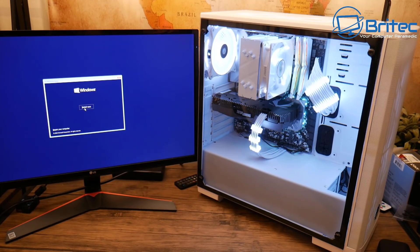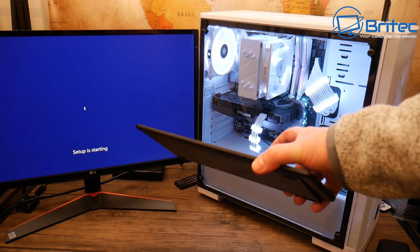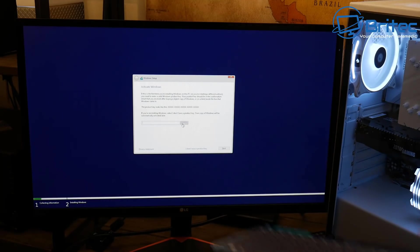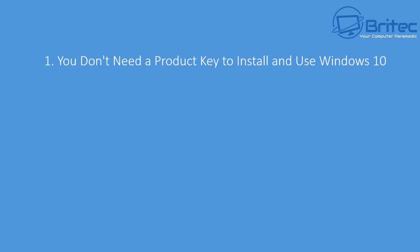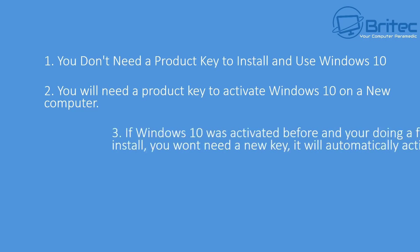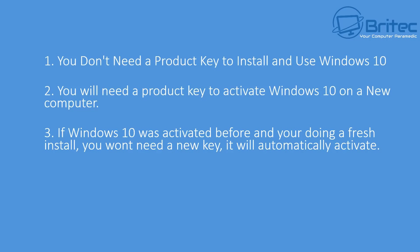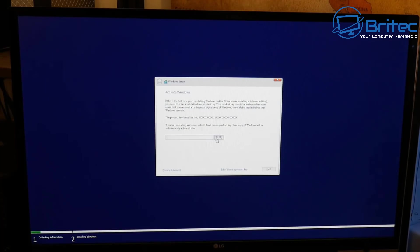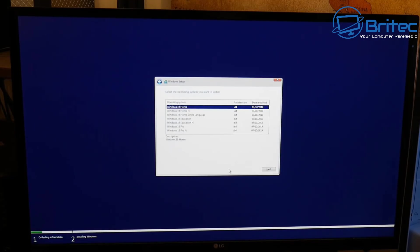Click on Install Now and this will set up the installation process. It's going to ask if you want to put in your product key — you don't need to use the product key to install and use Windows 10. You will need a product key to activate Windows 10 on a new computer. If Windows 10 was activated before and you're doing a fresh install, it will automatically activate once you boot to the desktop. You can use Windows 10 without activation indefinitely, but there will be some limitations.